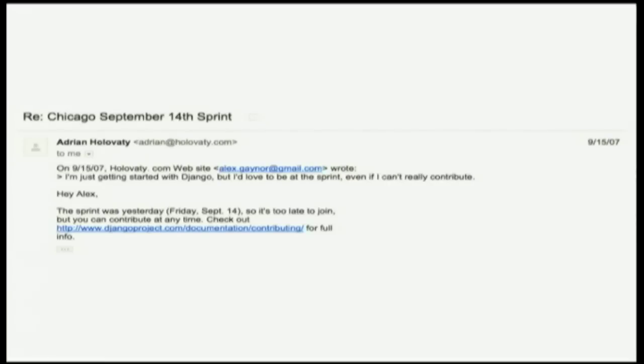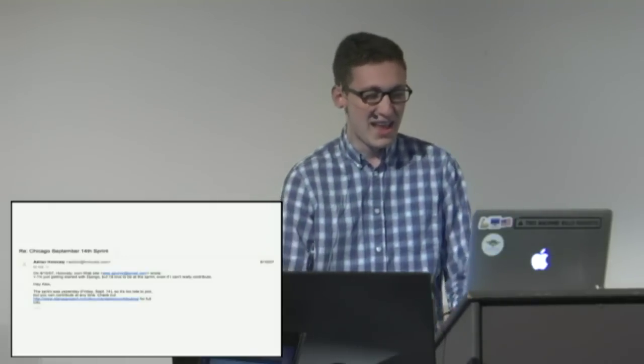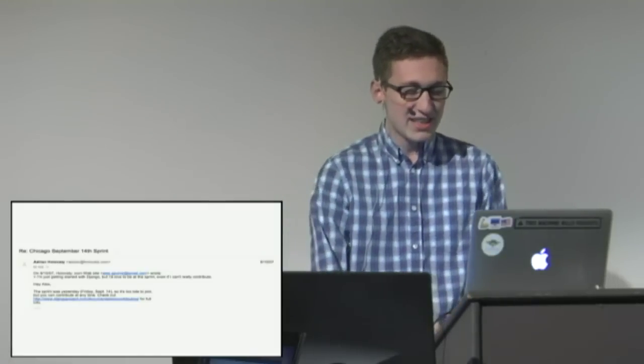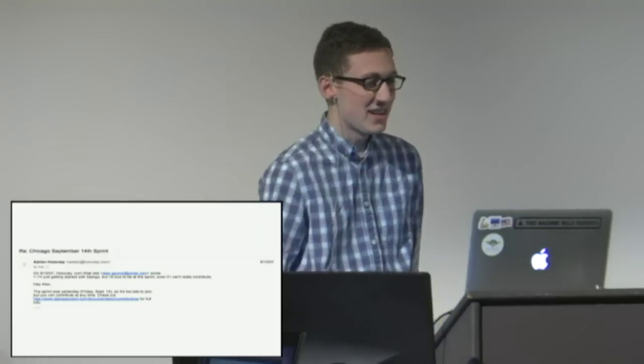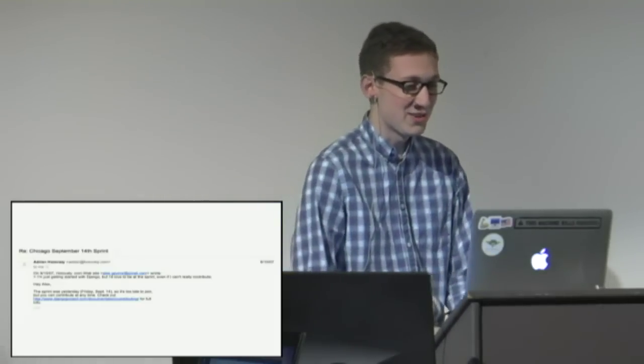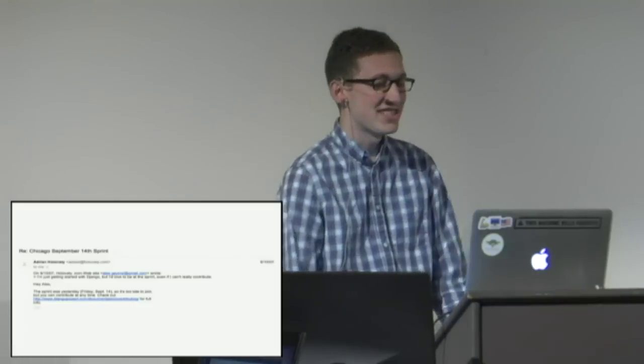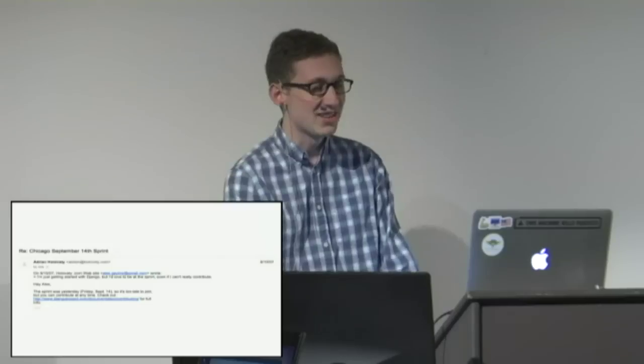And Adrian's like actually the sprint was yesterday but here's the URL to the contributing docs. I didn't really get to contributing to Django for a while but mostly I thought that was hilarious in retrospect that my first interaction with the project is not having a great grasp on how calendars work.